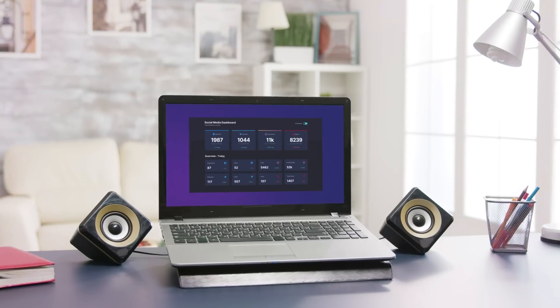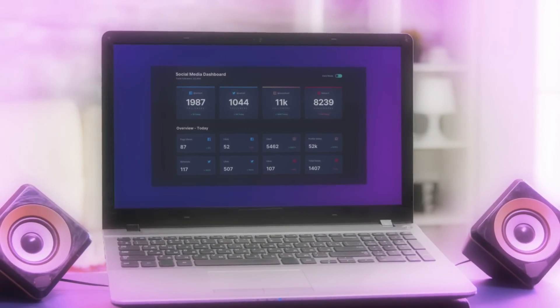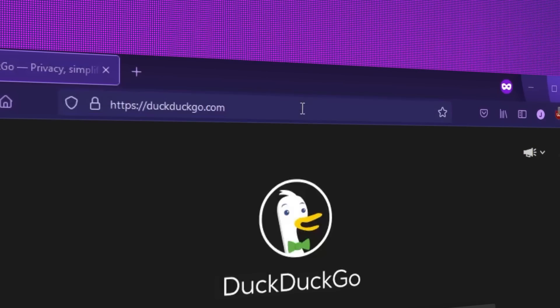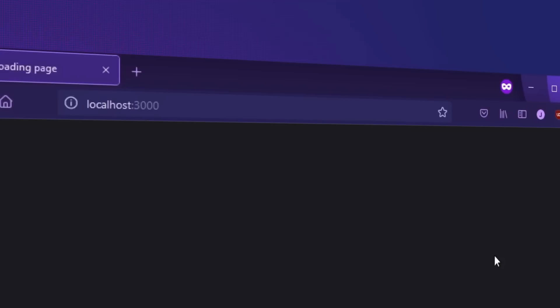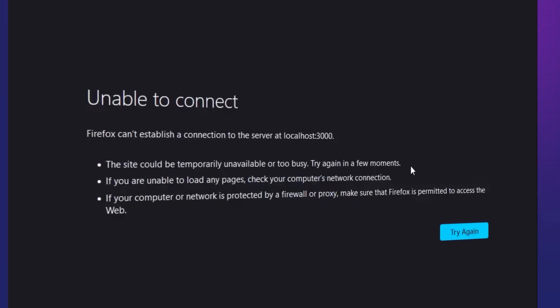So you've built your website and it looks great. The only problem is that no one else can see it. Your friends can't just type localhost port 3000 into another computer and see your website. It's trapped on your local system until you get it up on the internet, which means you need a web server.